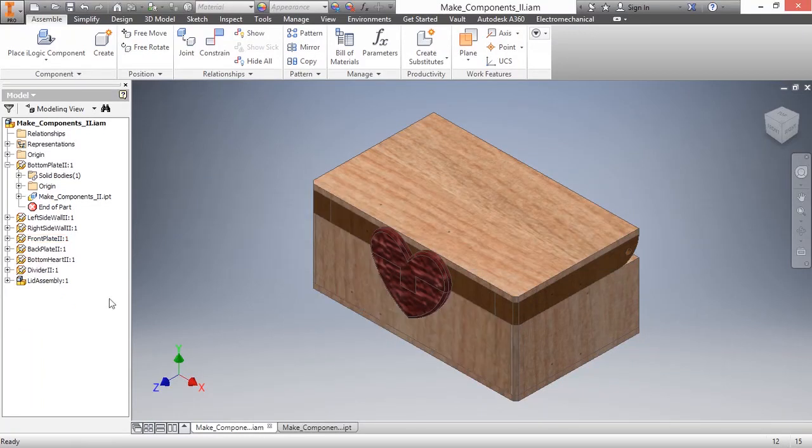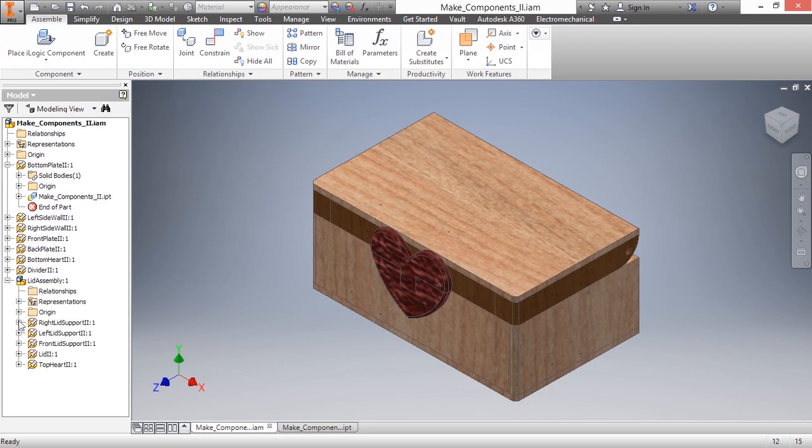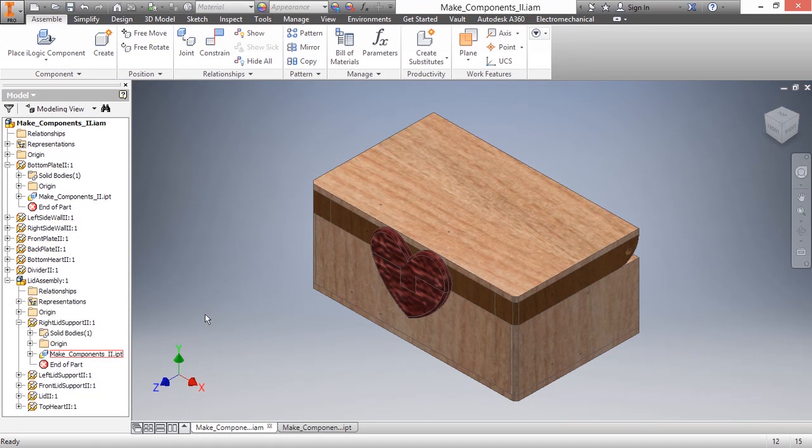The answer is yes, because all these components really here still reference the same IPT. They're all going to update accordingly, regardless of how they're positioned or how they're constrained.